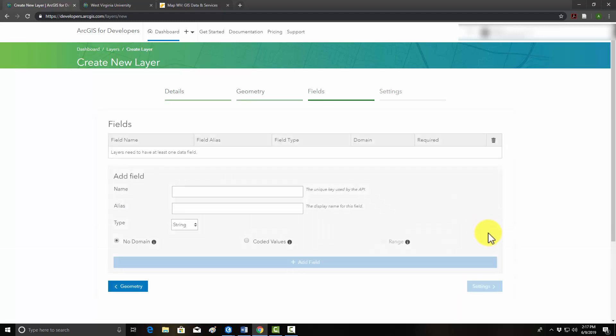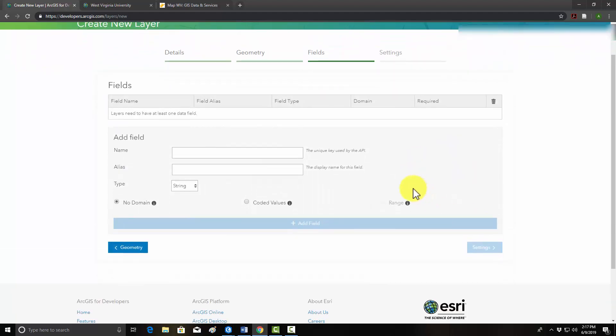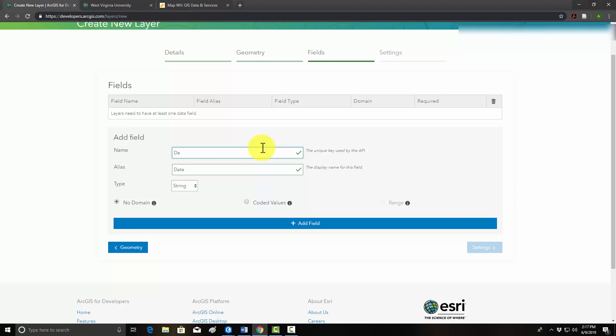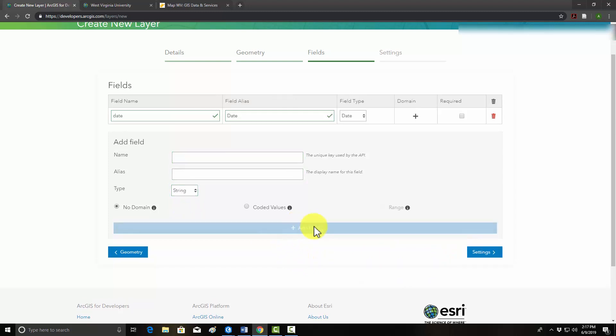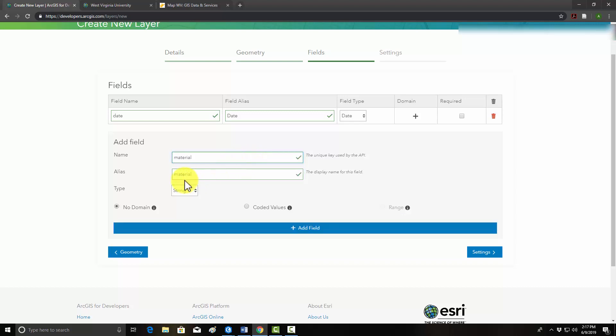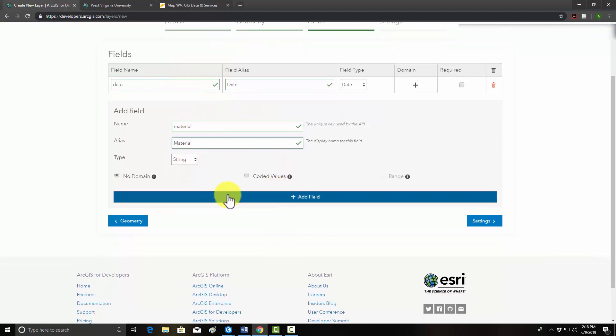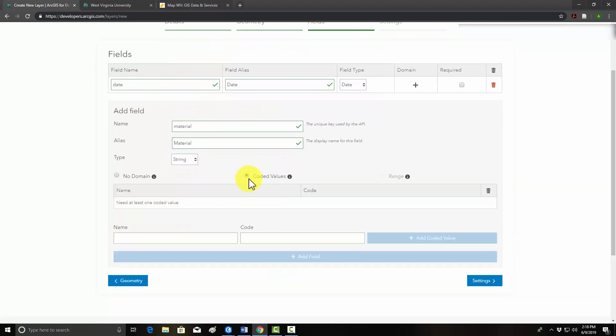So now we can add some fields. First, we'd like users to be able to enter a date. So I'm going to create a field called date, and the alias is just an easier name. I'm just going to use date uppercase there. And then the type, we'll make this date. And then we'll add that field. We also want them to tell us the type of earth material that potentially moves. There's three options: rock or debris or earth. So we really only want the user to be able to enter those three potential types. We can set that up using coded values.